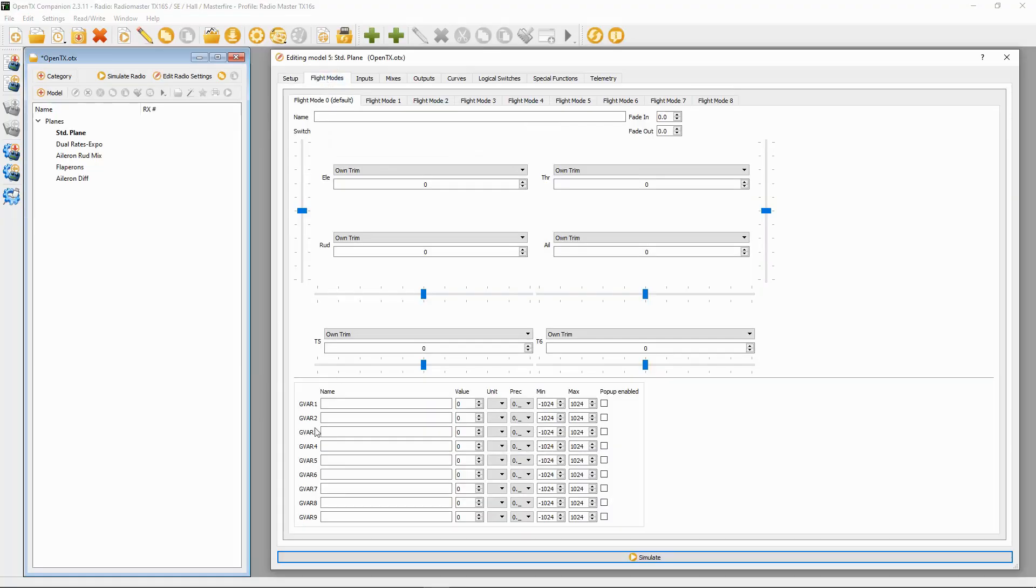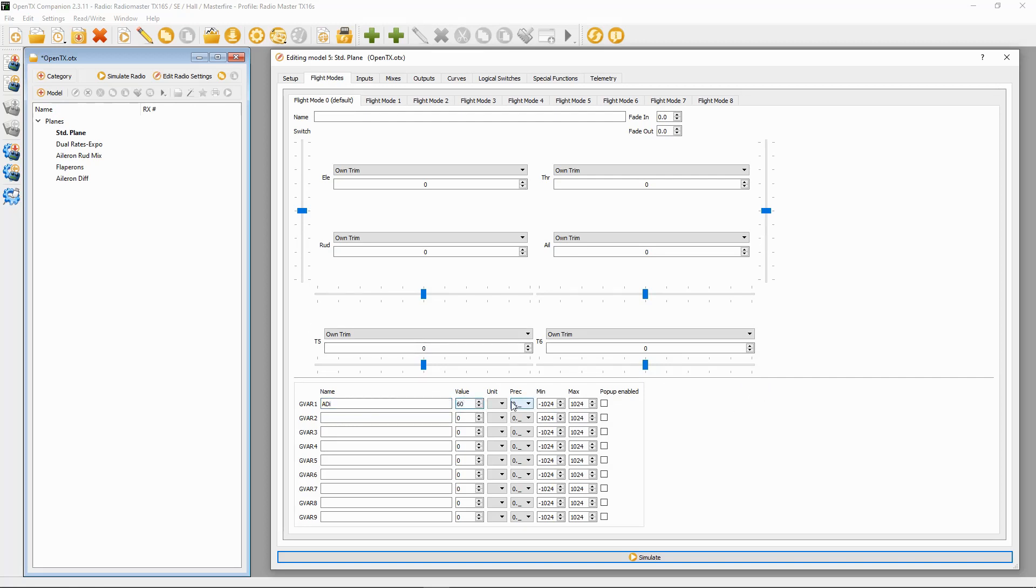We're going to set up a global variable here called DI for aileron differential, and for this purpose I'm going to put 60 percent in there. Now to implement aileron differential, you will need to have two servos operating independent ailerons. If you're only using one servo, you will not be able to do this.